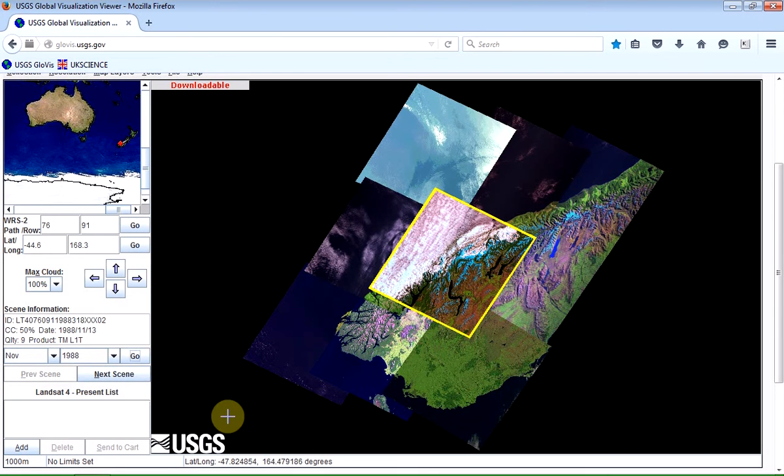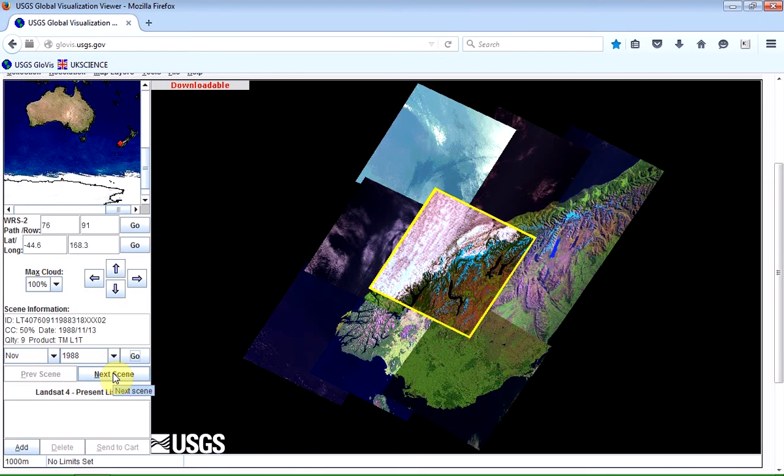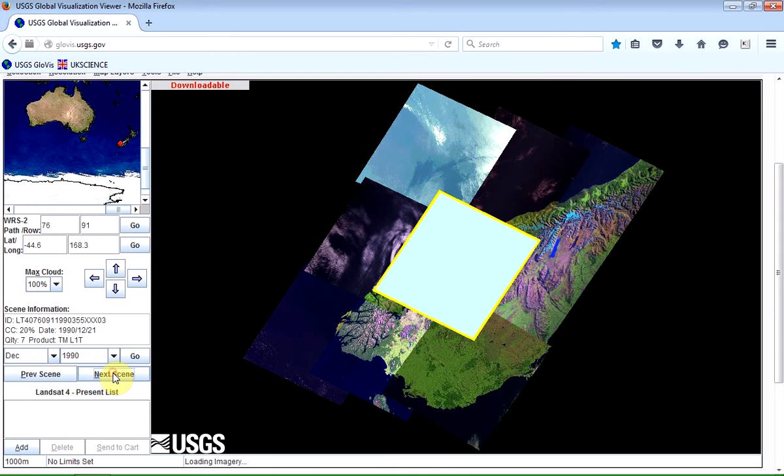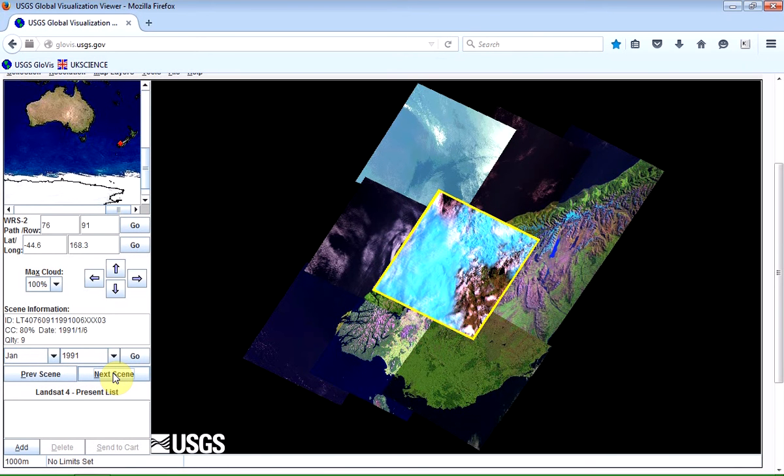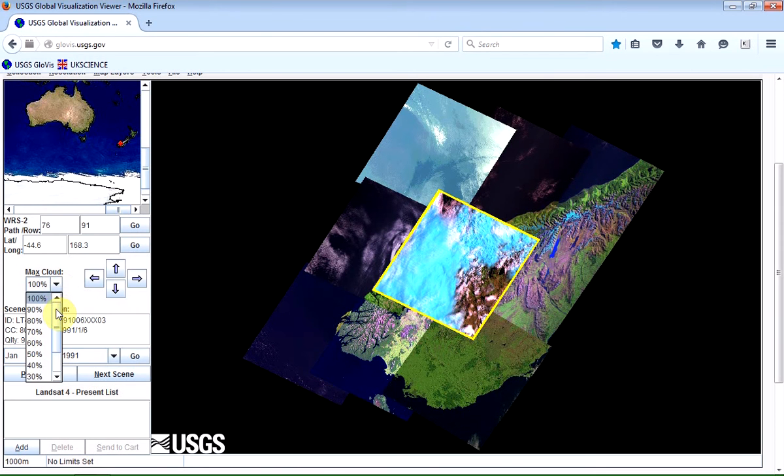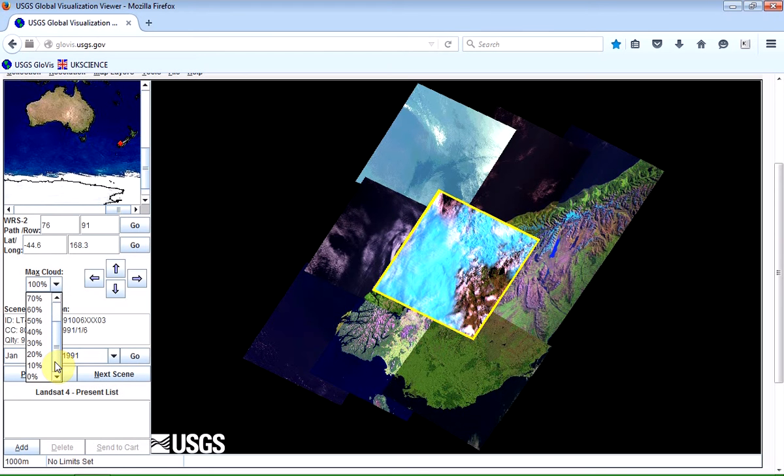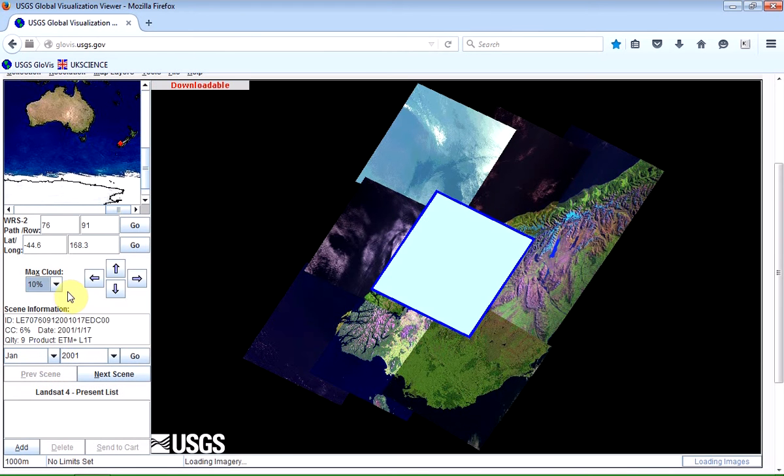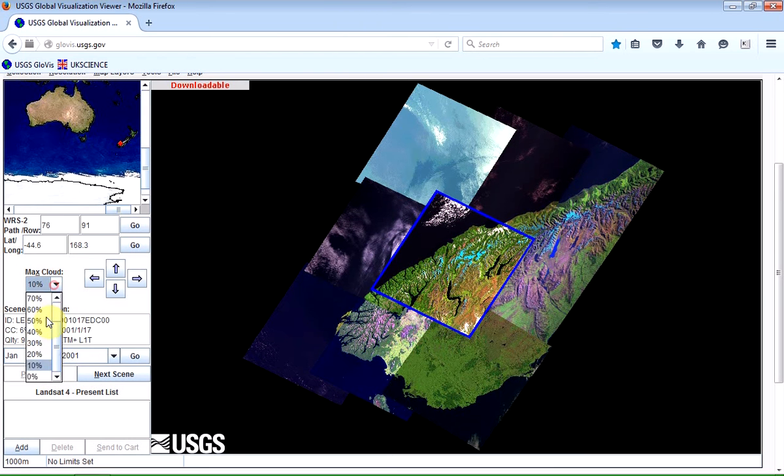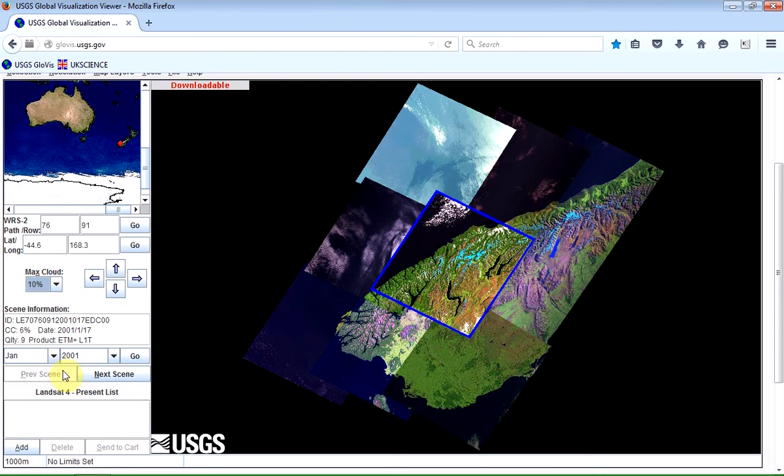And what you can then do is click on the Next Scene button and keep cycling through. Now you'll notice that there are problems, like this one, with images that have rather a lot of cloud cover. So one of the things you can do here is change the level of discrimination that you're willing to accept as a threshold for cloud contamination. So we can set that to 10%, for example. If you really wanted cloud-free images, you could go down to zero. But 10% shouldn't exclude too many.